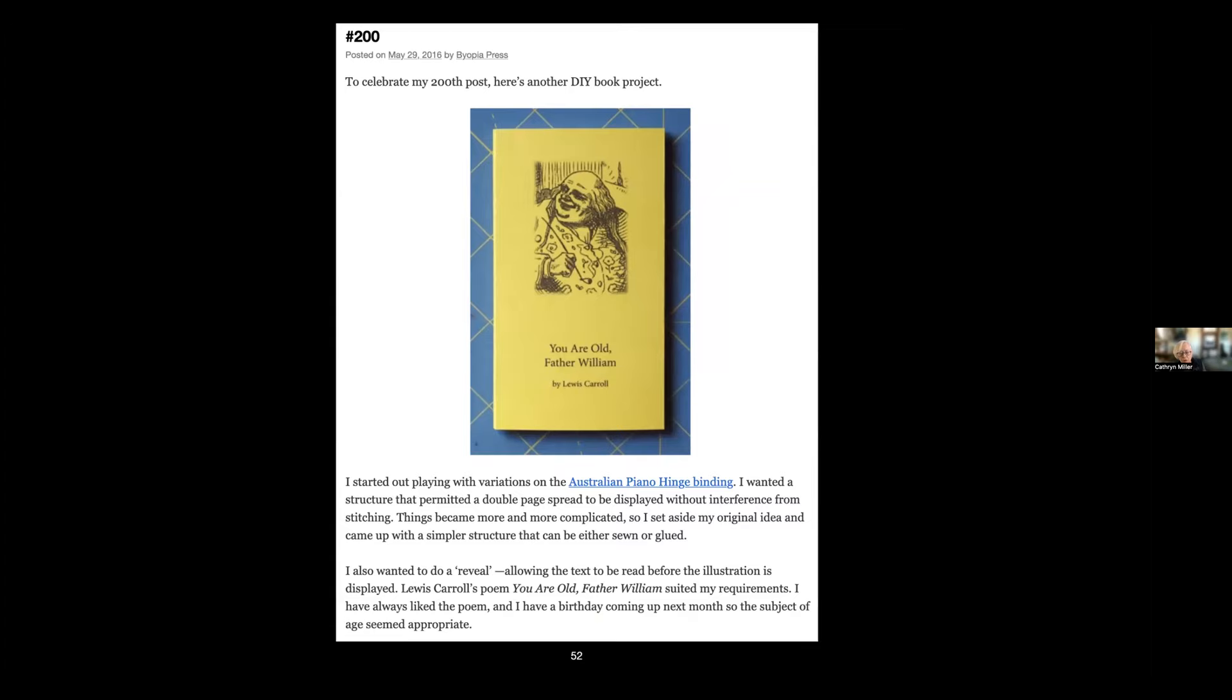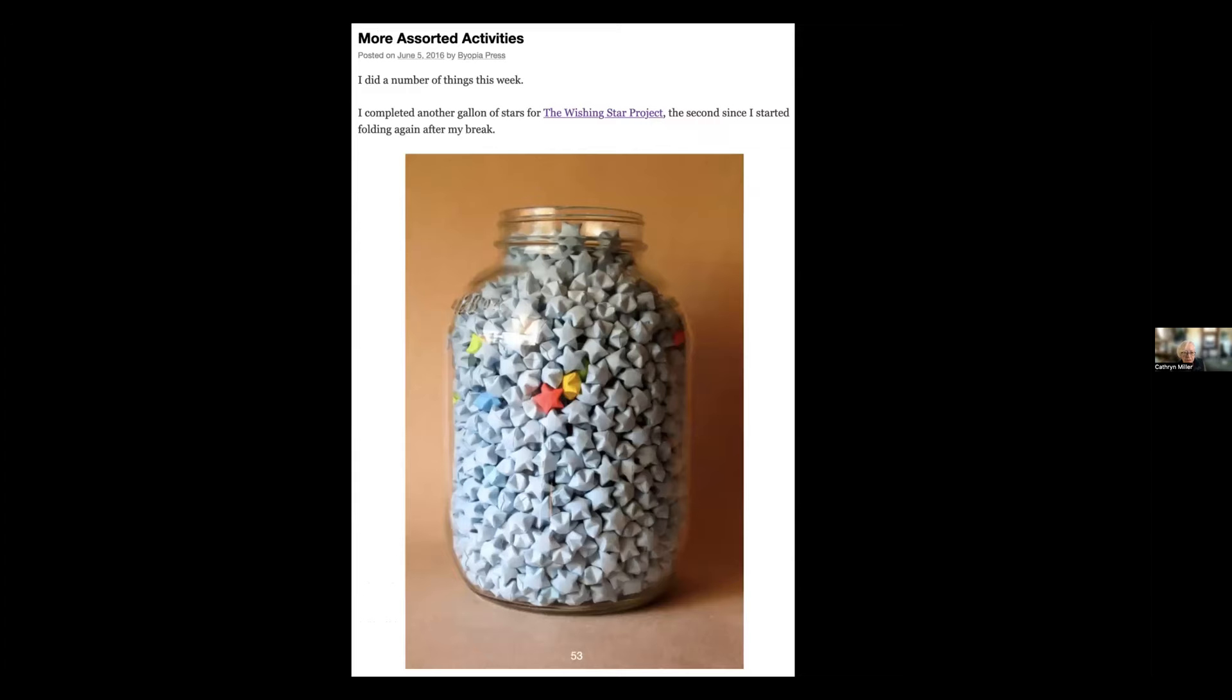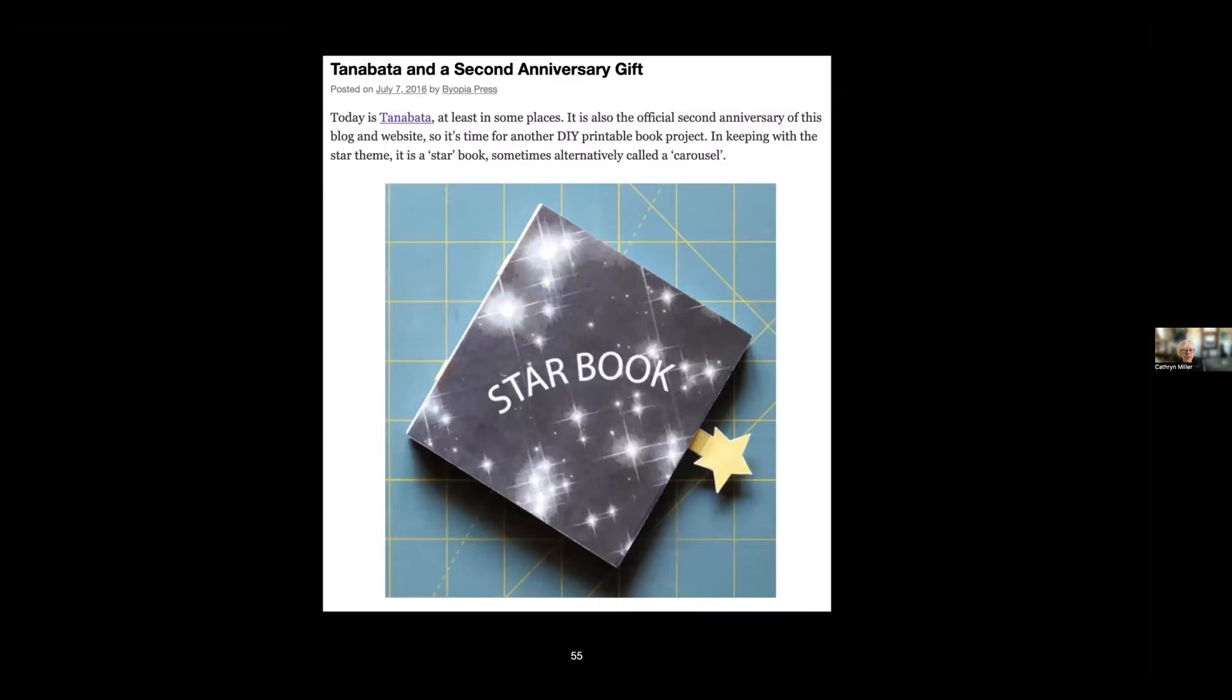More stars and the cat. This was the second anniversary of the blog, so I've been doing this for two years at this point. This becomes a tradition—Tanabata, which is a Japanese festival that happens on the seventh day of the seventh month, is the official birthday of the blog. So on Tanabata I post a star project. This was again a DIY artist book specifically created for the blog.